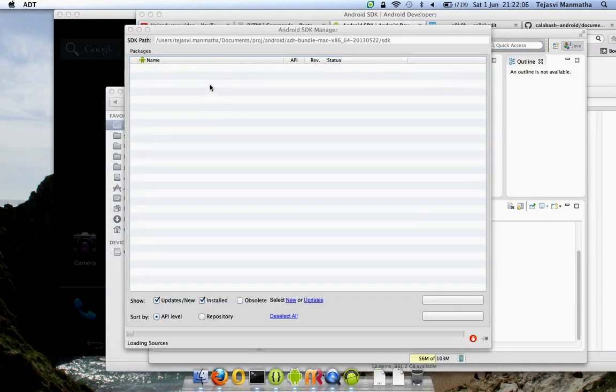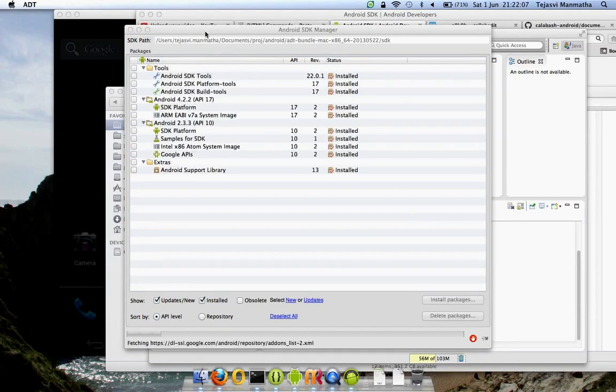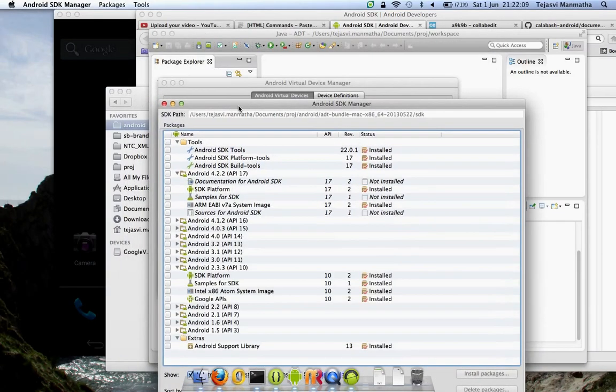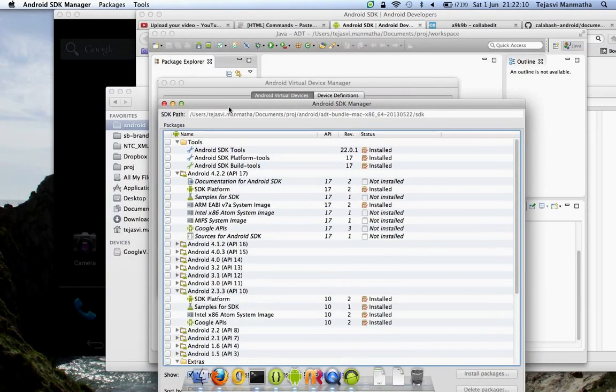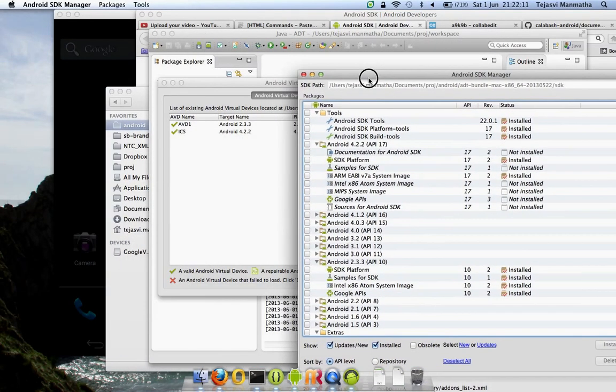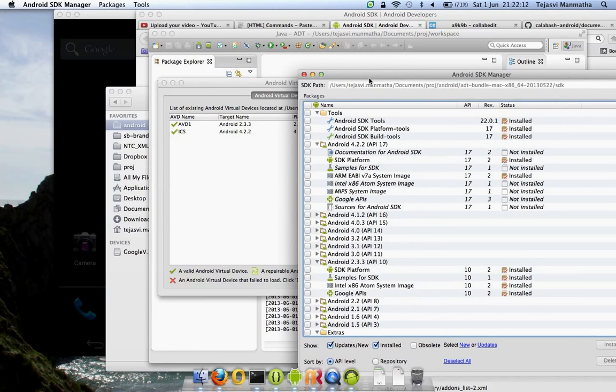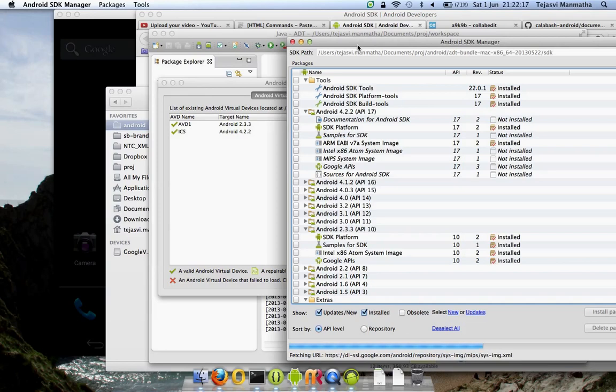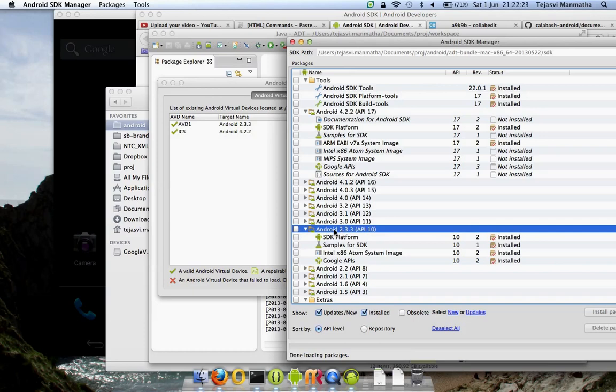Android SDK Manager helps you download and install the API version of Android you want to use for your virtual devices. I've created two virtual devices. Android 2.3 is Gingerbread, which is present in almost 60% of the devices in market today as of this date.